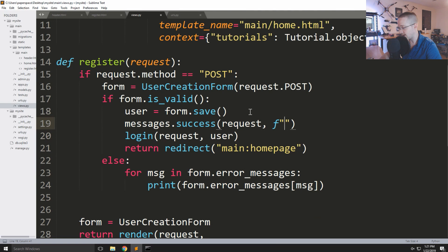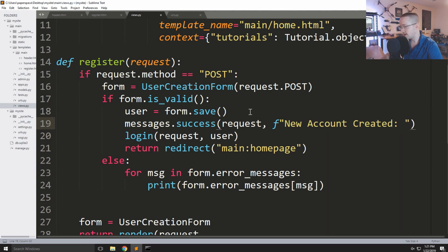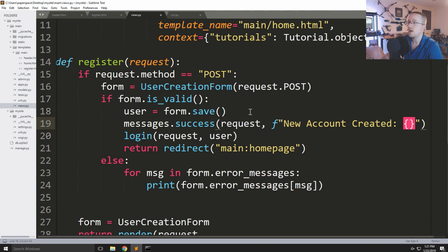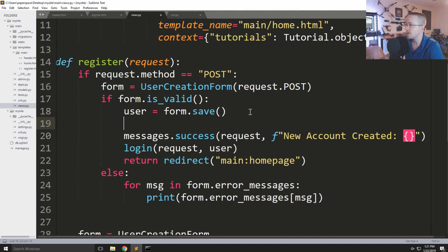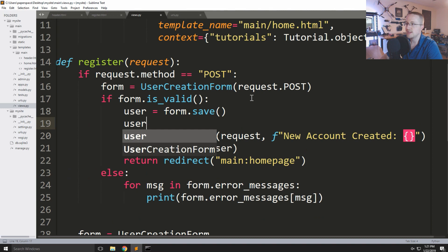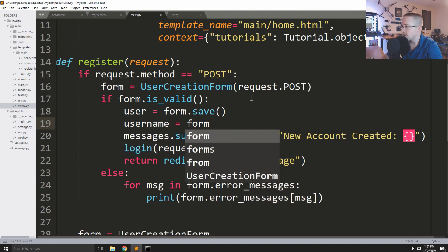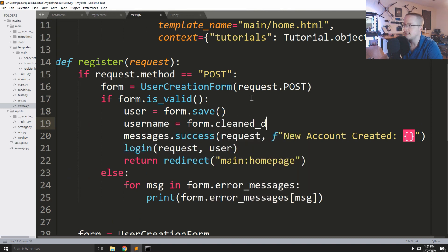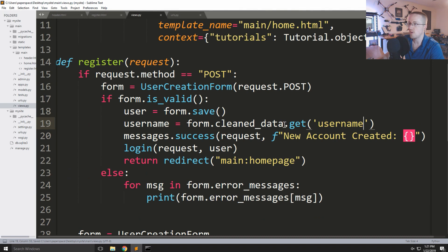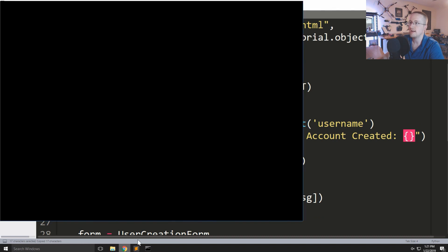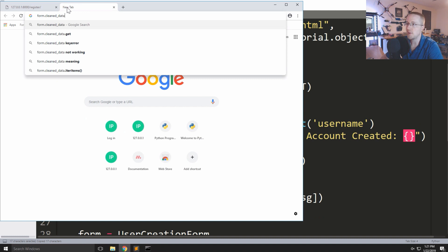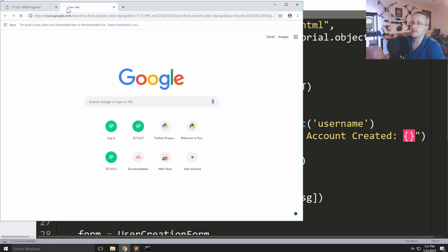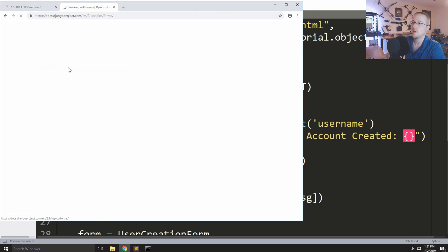We can say something like 'New account created!' and pass the username. We get the username with form.cleaned_data.get('username'). Anytime you have form.cleaned_data, if you want to know exactly what's going on you could Google 'working with forms cleaned data.'